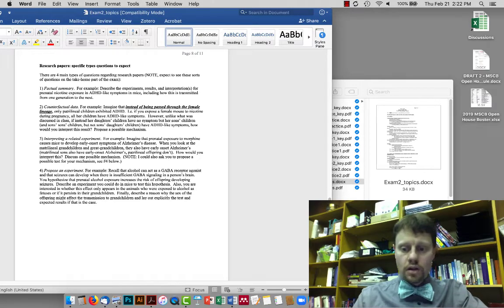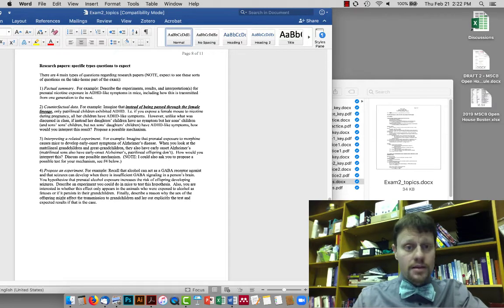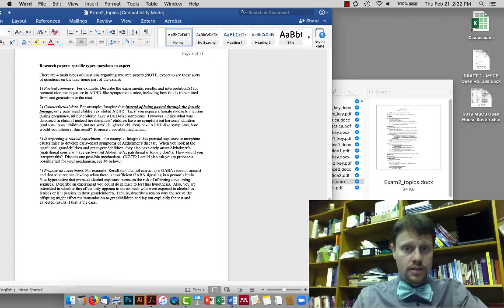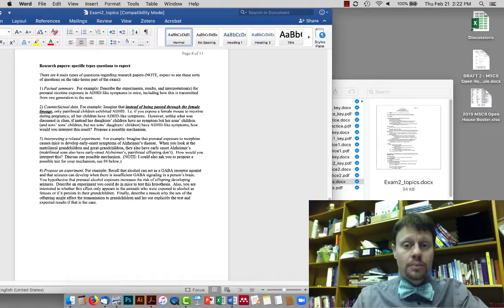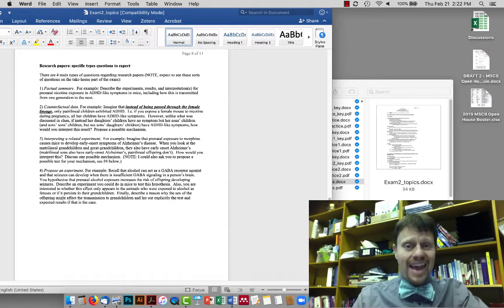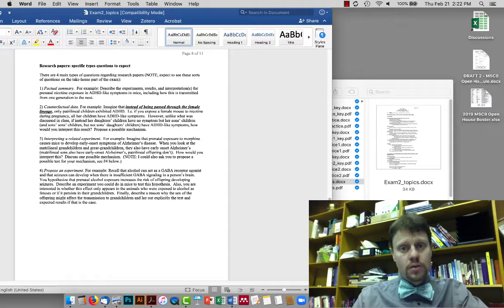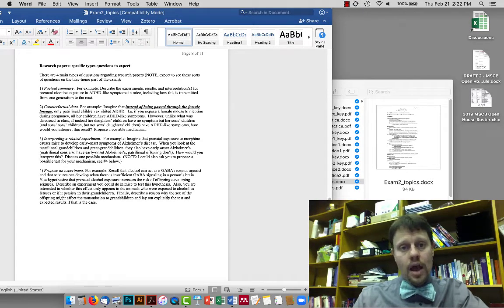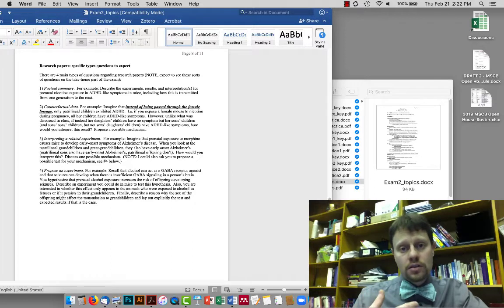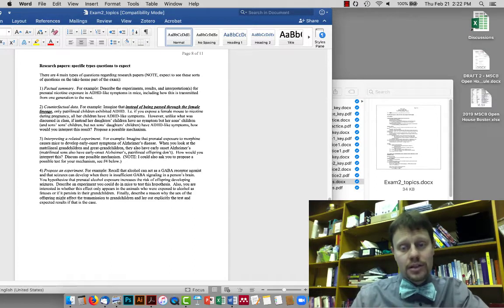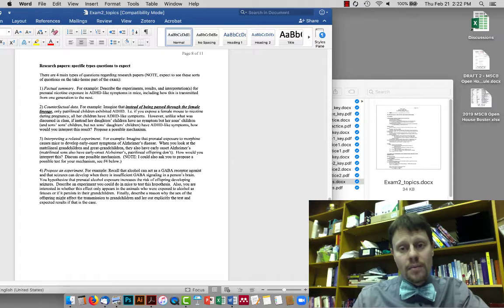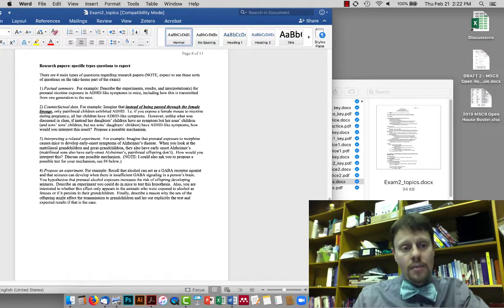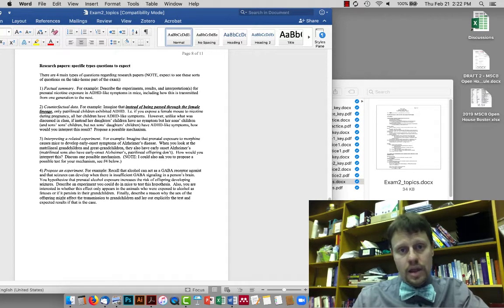Hi. I wanted to start by reviewing some of the types of questions that you should expect about research studies on the exam. These are both questions that you might expect about specific research articles that we've talked about and also kinds of questions you might expect to get about how to do research or how to test a particular idea related to things that we've talked about in the class outside of the context of research studies.